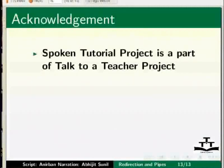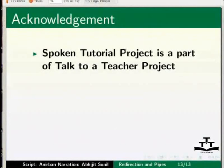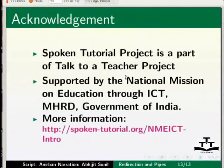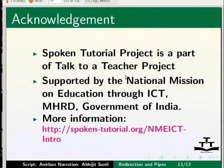This brings me to the end of this tutorial. Spoken tutorials are a part of the Talk to a Teacher project supported by the National Mission on Education through ICT. More information on the same is available at the following link. This is Abhijit Sunil signing off. Thank you for joining.